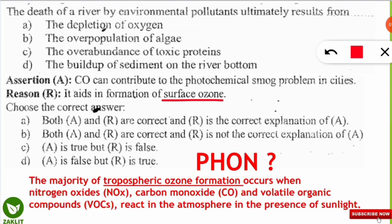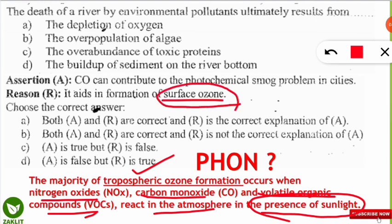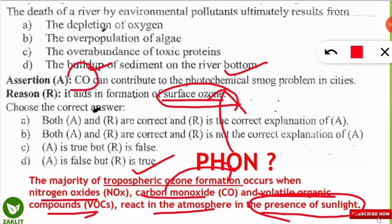Surface ozone, which is tropospheric ozone — the bad ozone — is formed when nitrogen oxides, carbon monoxide, and volatile organic compounds (VOCs) react in the troposphere in the presence of sunlight. These gases combine in sunlight to give rise to surface ozone, a very harmful pollutant. Carbon monoxide contributes to photochemical smog because carbon monoxide forms ozone, and ozone forms the photochemical smog.